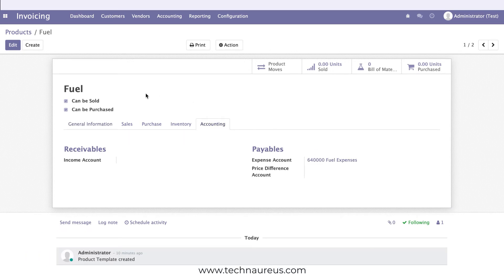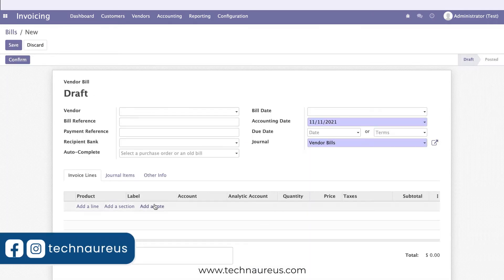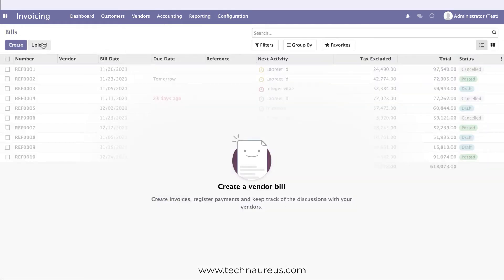Now, if you have expenses related to any kind of purchases with a proper vendor, you can go to Vendor Bills, select the vendor, and proceed normally. But in some cases — in cases of petty expenses — you may not have a proper vendor. So how can we manage that?